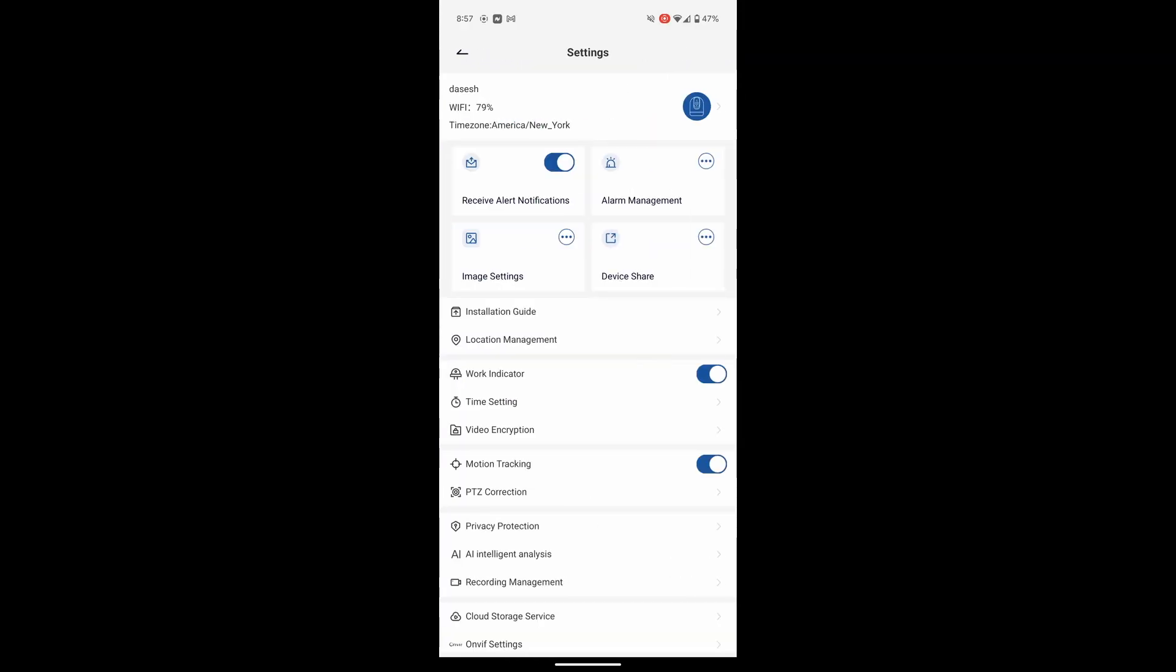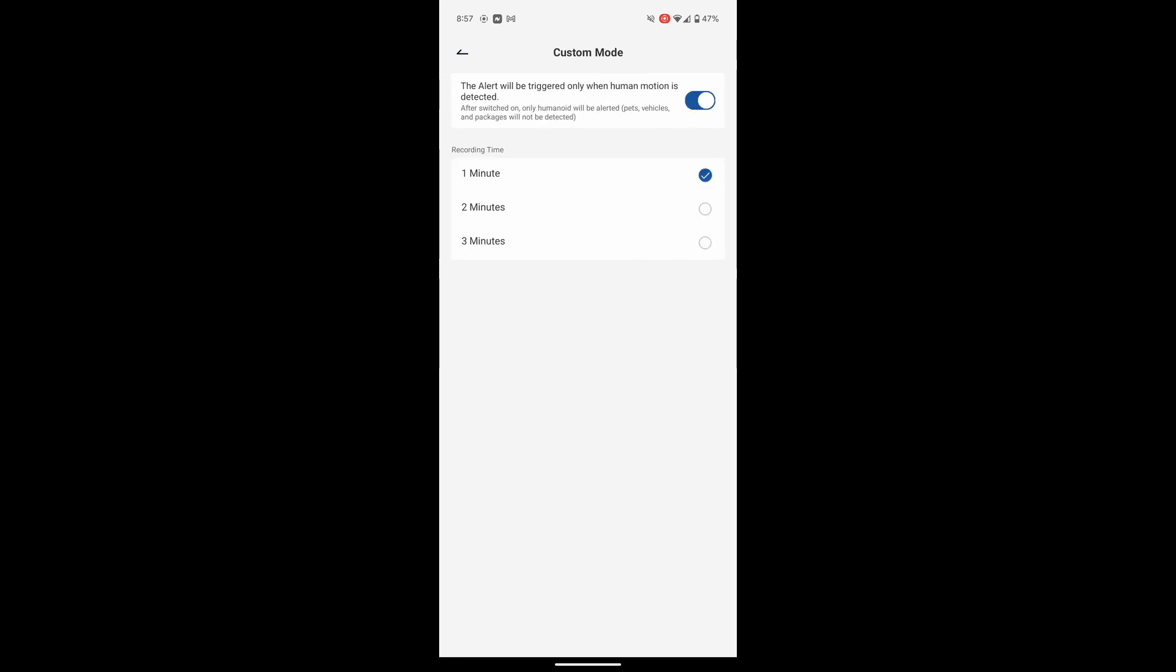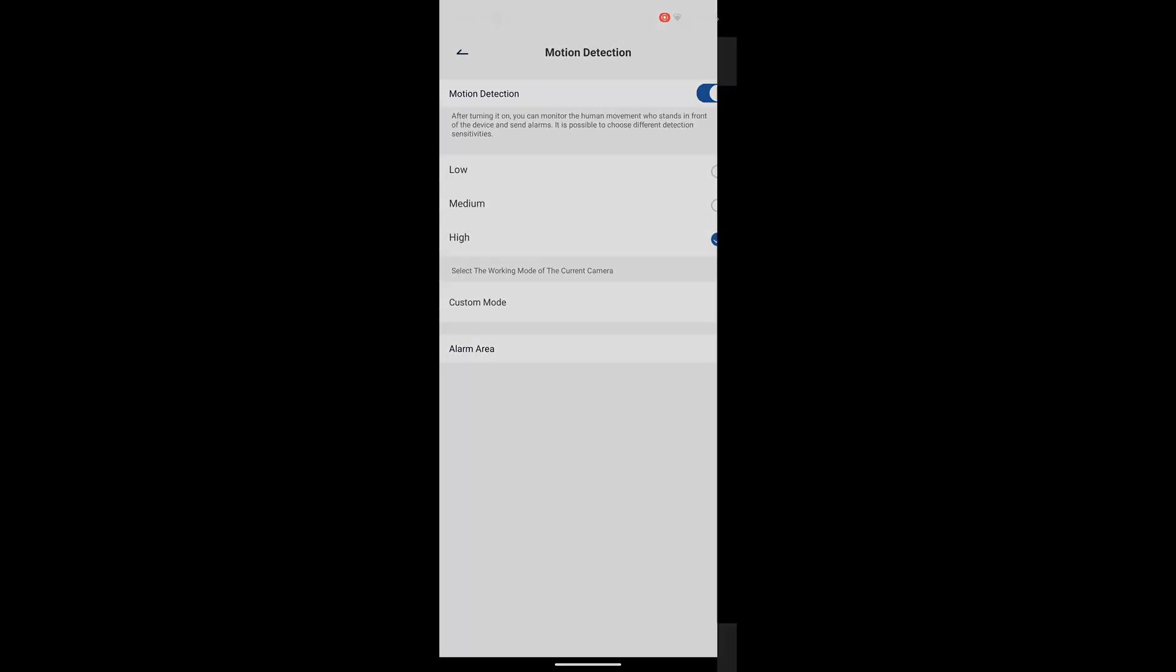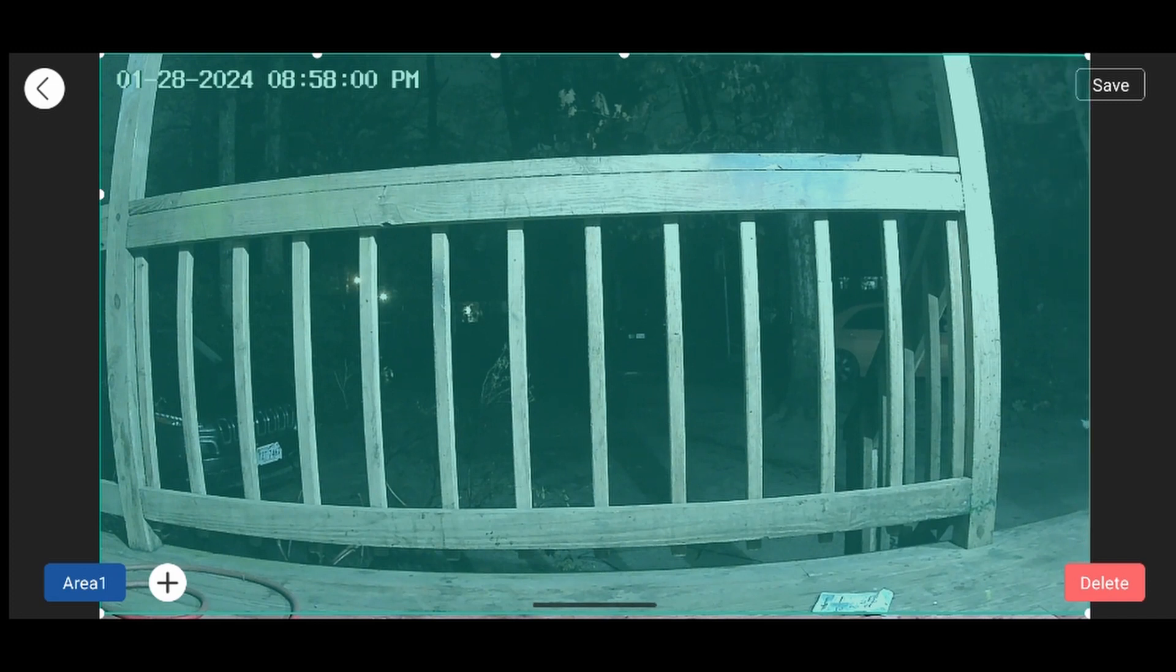So currently I have only the one camera. It's on the Wi-Fi. It's got a 75% signal strength. Motion detecting is set to high. Now I wanted to show you the alarm area that I was speaking about before.